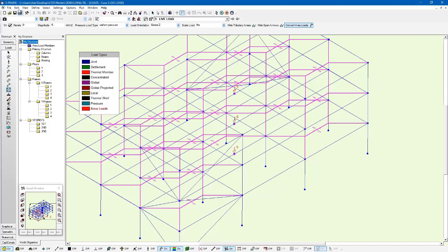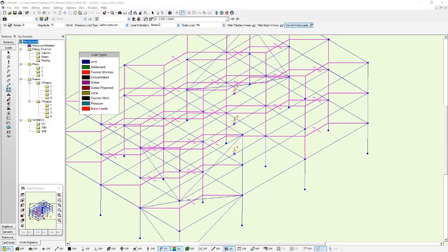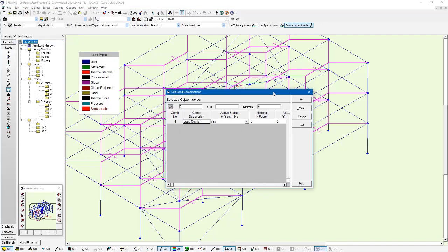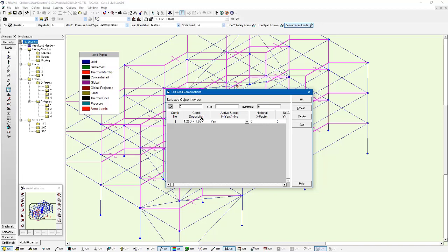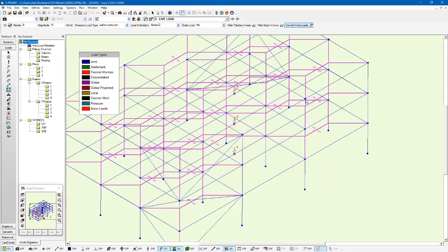Now we're going to create a new load combination. I'm just going to create a little combination here that we can use to factor these loads together. Go 1.25 dead plus 1.5 live. Within this, I'm going to use the dead load with a factor of 1.25 as I mentioned, and the live load with a factor of 1.5. I should also mention that this dialog can be accessed with a much bigger format if we go to the spreadsheet window.